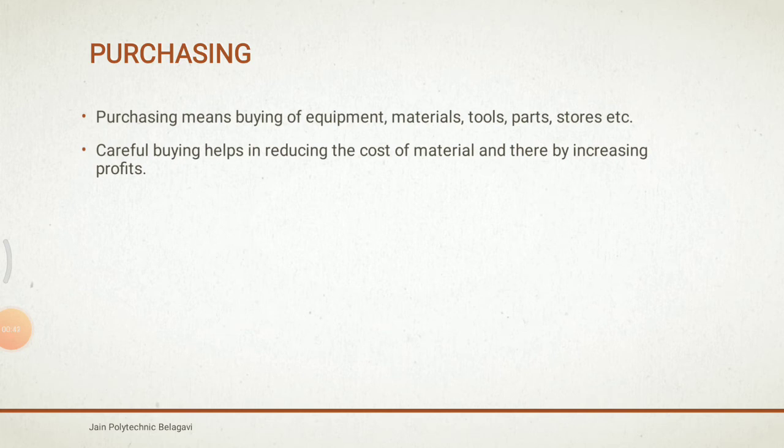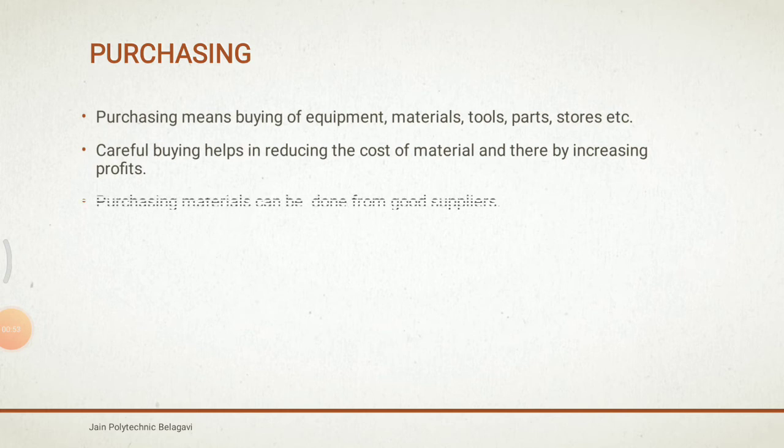Unless and until the industry has economic and good purchasing, competitiveness in the market cannot be made. Careful buying helps in reducing the cost of the material and thereby increasing the profits. If you buy carefully, which product to be bought.